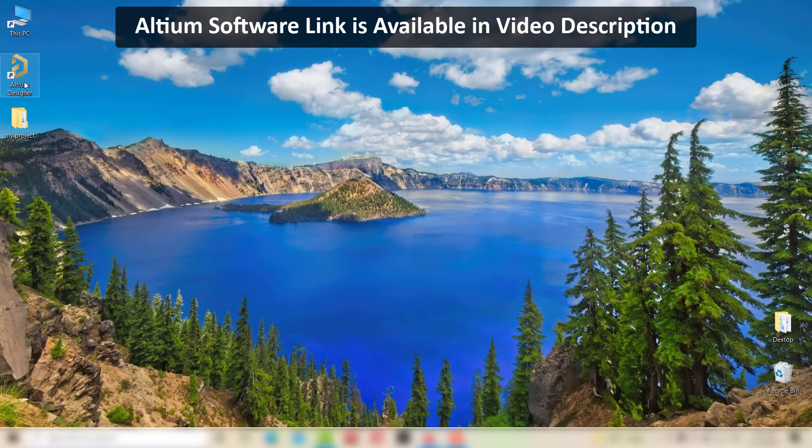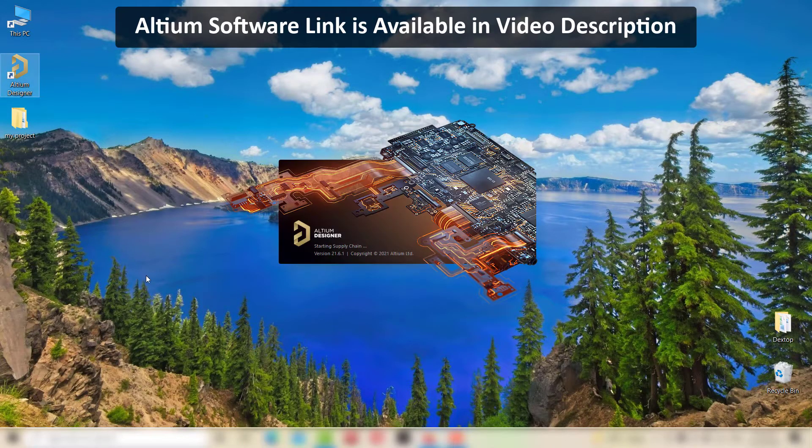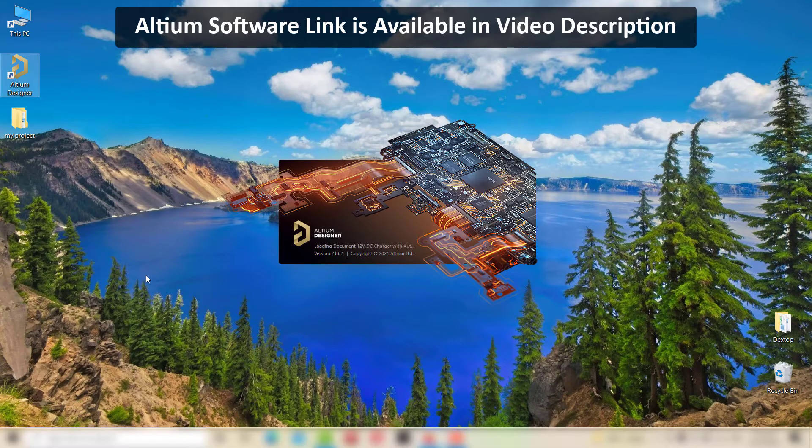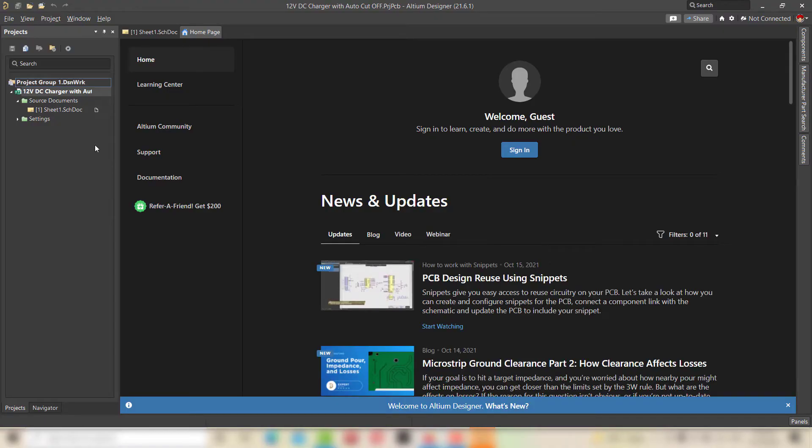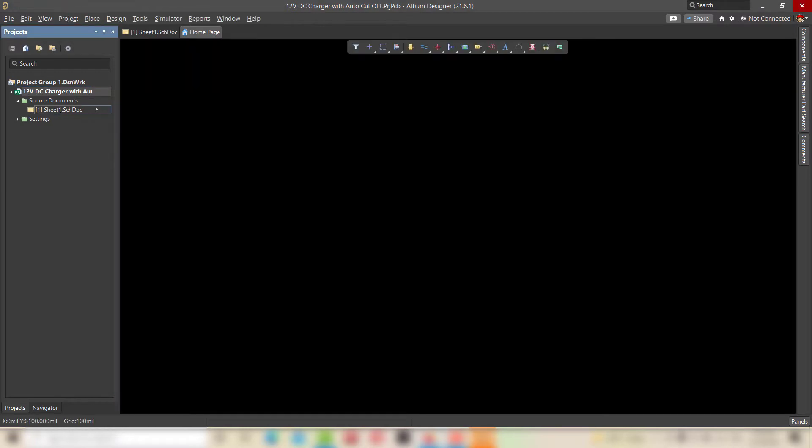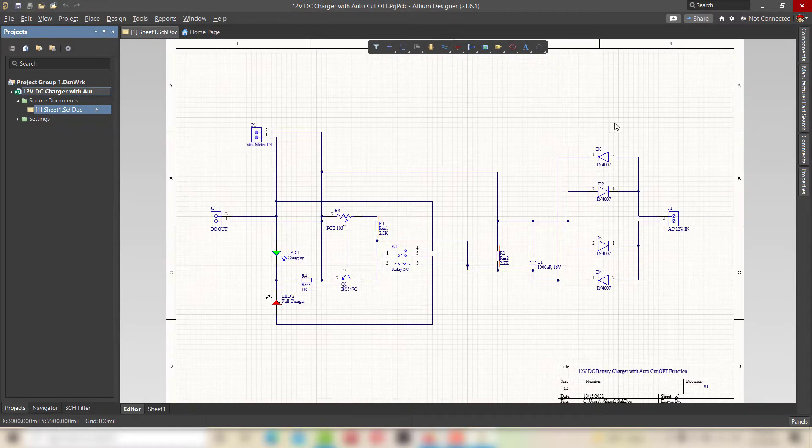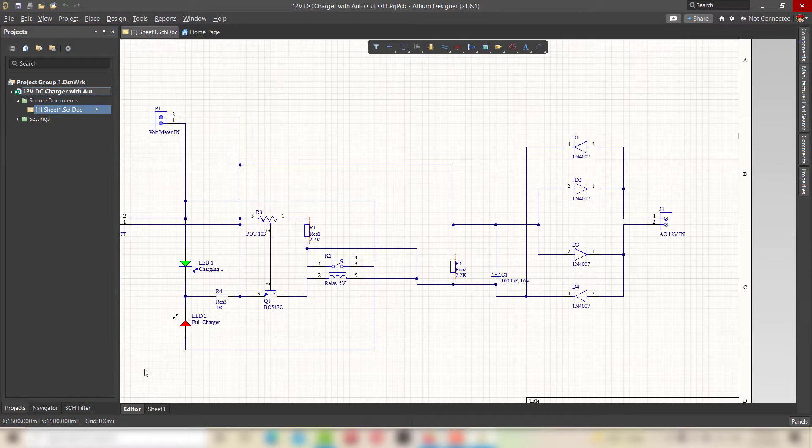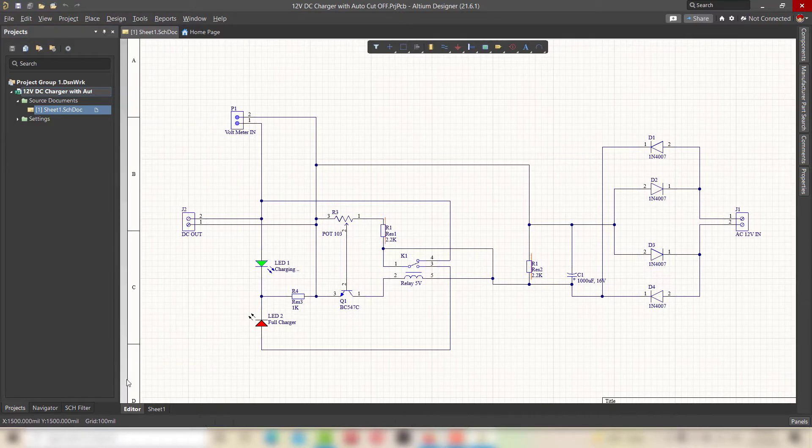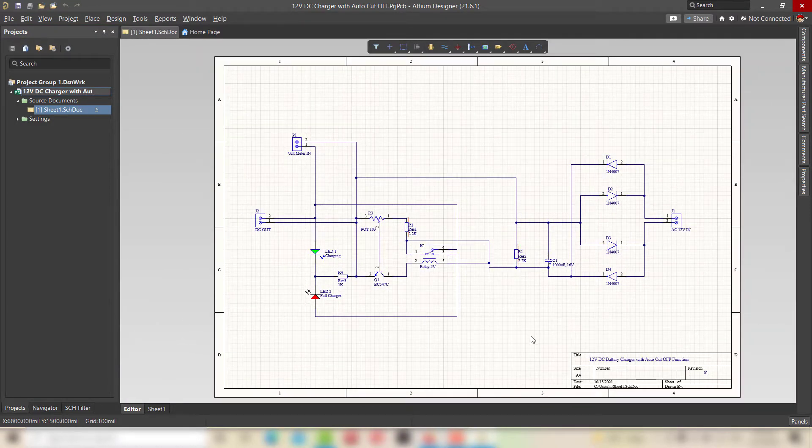Download and open the LTM designer software. You can download and avail the free trial from the link in the video description. From the left sidebar, I opened the schematic of my project that I recently designed in my previous video.